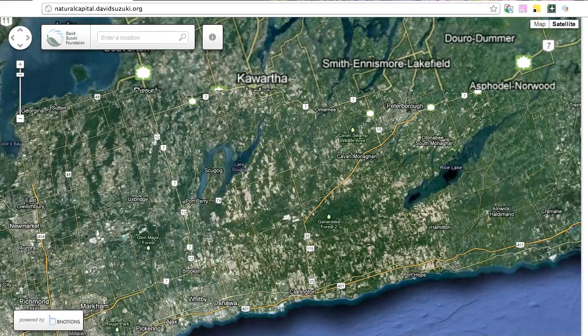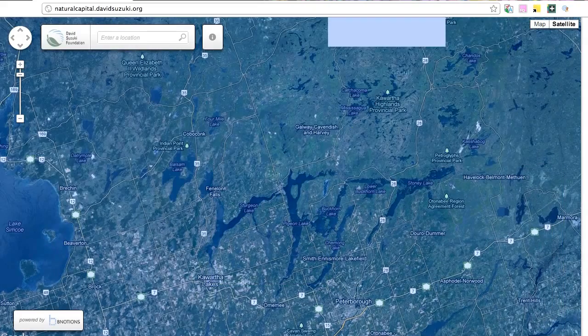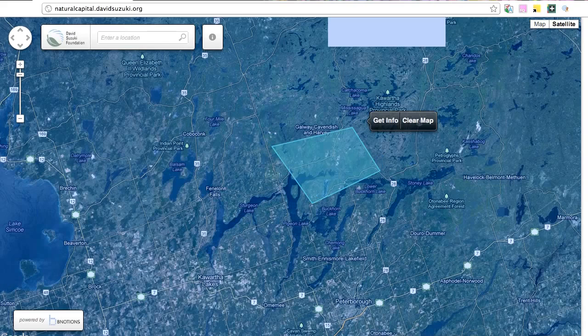Now that we're a little bit closer, let's try setting a few points. By clicking on the map, you can set points and define the area you want to calculate.